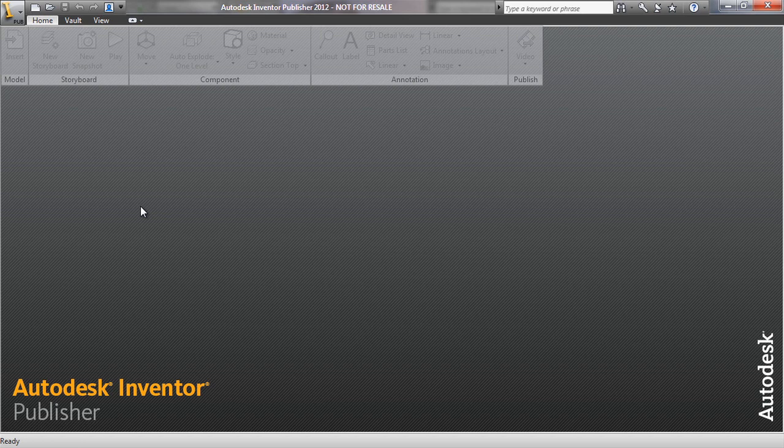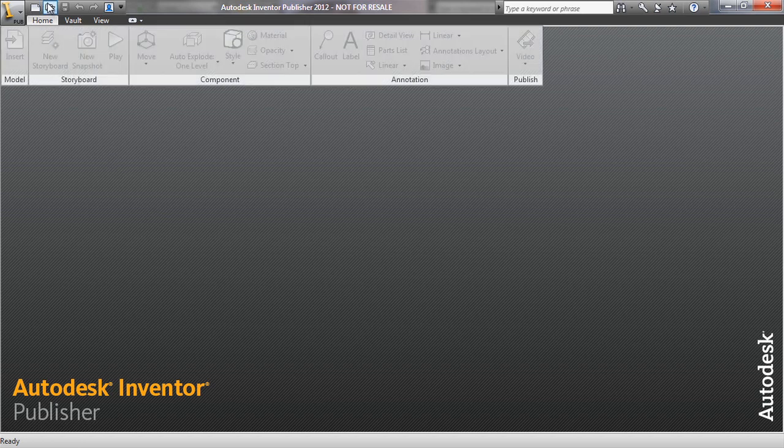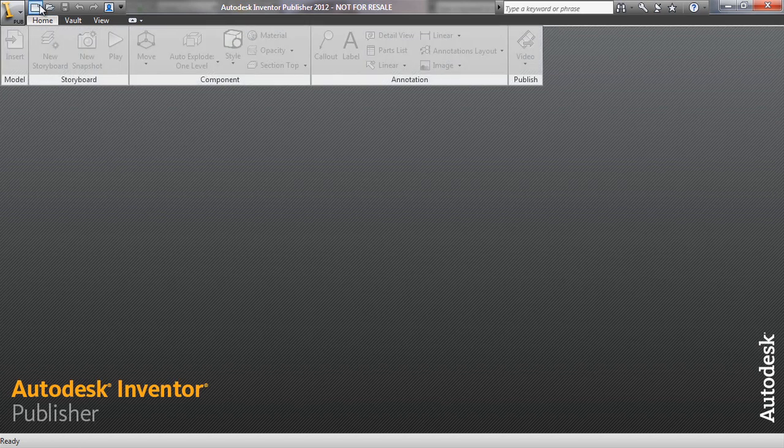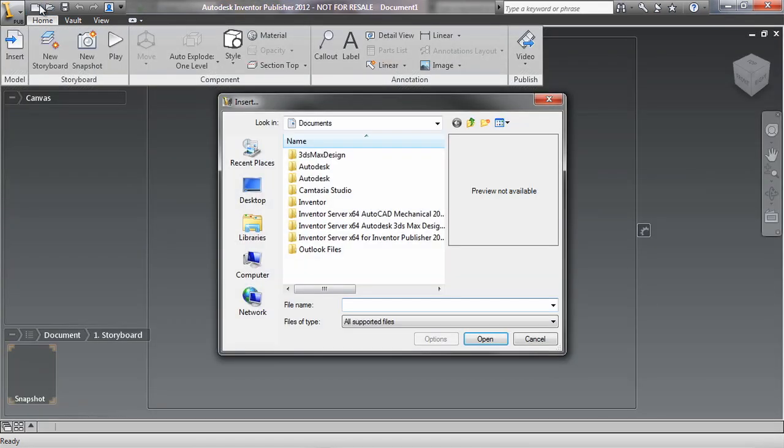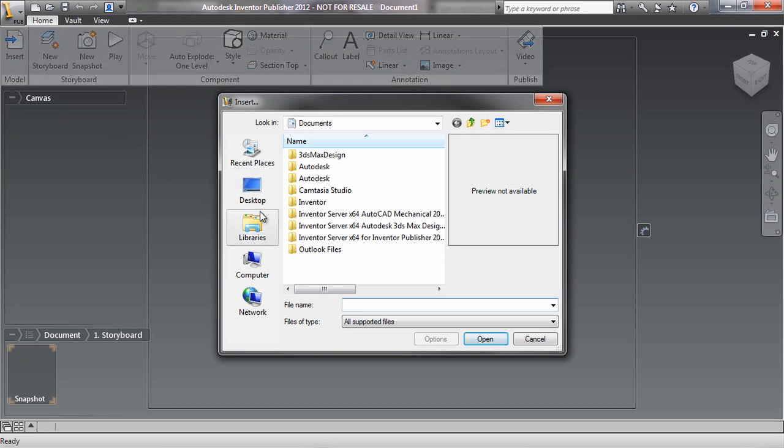Now I'm going to open Autodesk Publisher and import my 3D model into it. So I will click on the title bar here to start a new document. See that it prompts me to upload a file?